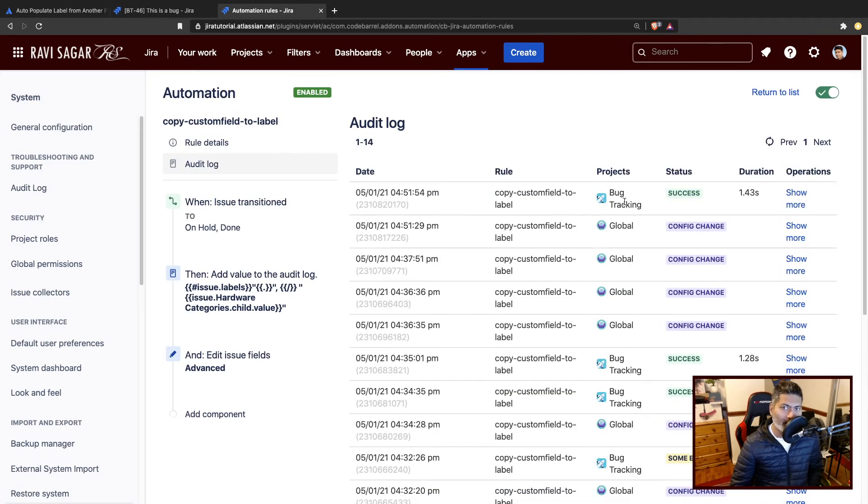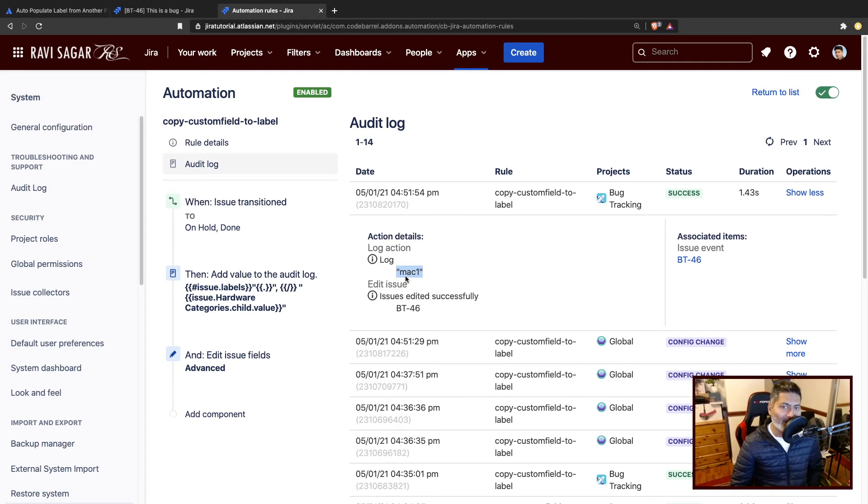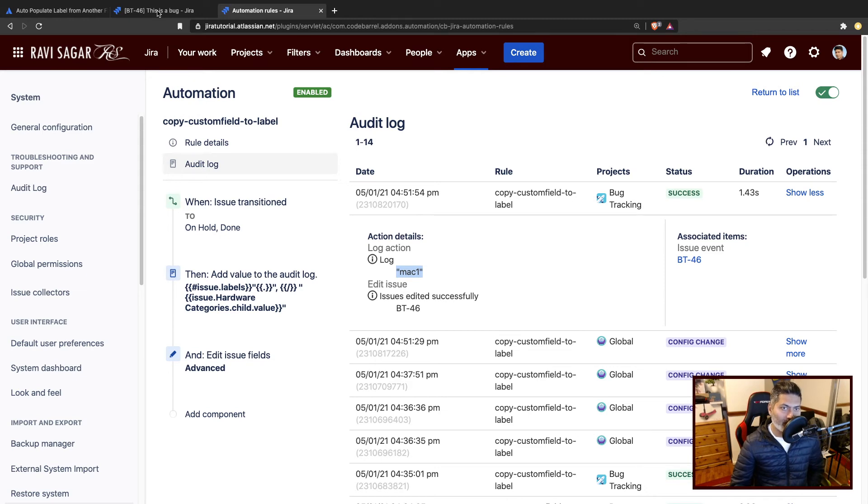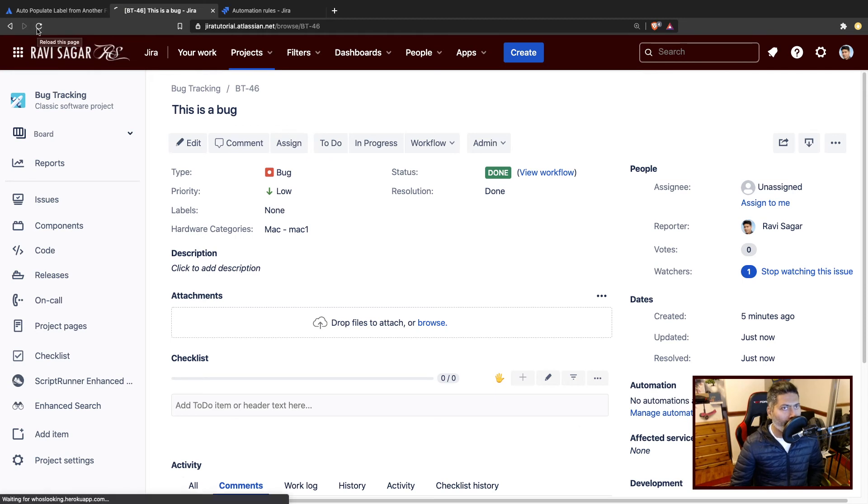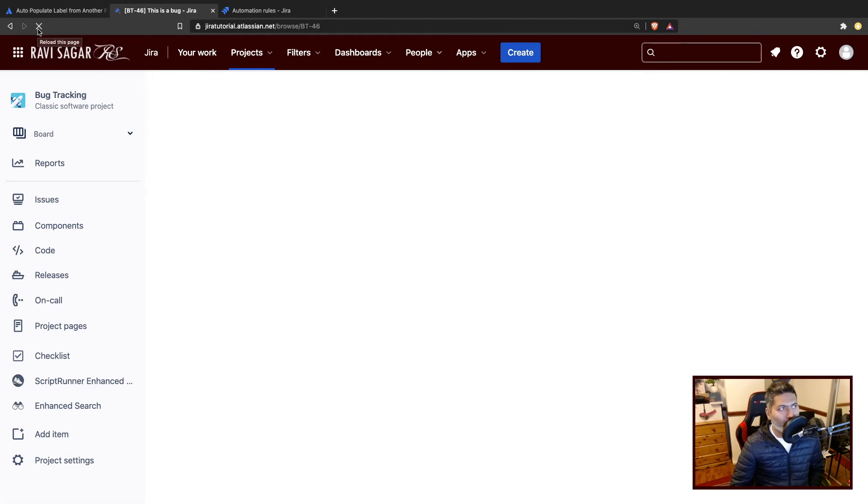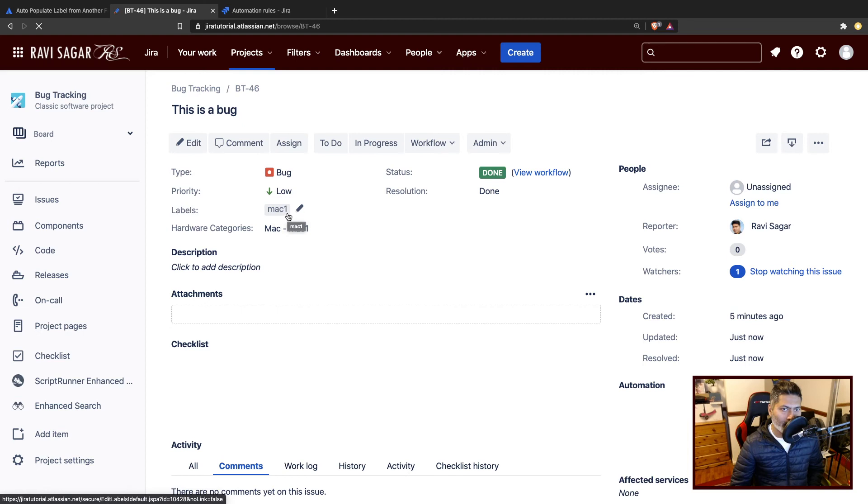And you can see success, it means something happened. And by the way, you can see in the log that there is a value here called Mac one, which we were able to fetch from the existing label. And if I refresh the issue, it will update the label.